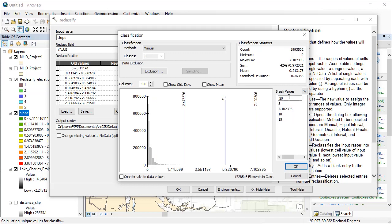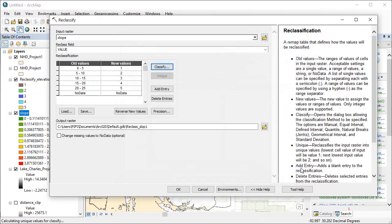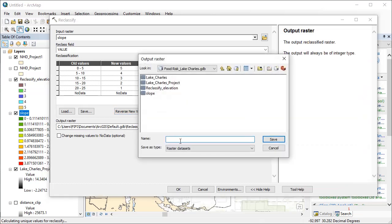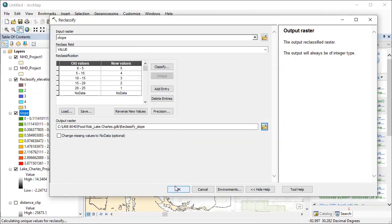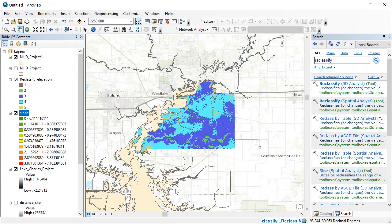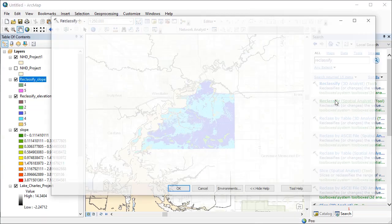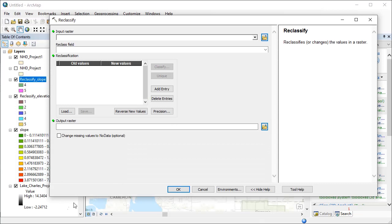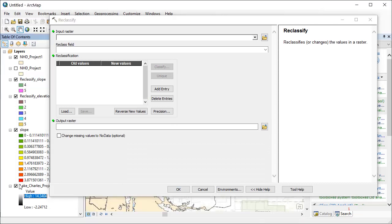To create some variation in the reclassified slope layer, I set the first break value at 5. But still, most of the area will be in category 5. Similarly, I reverse new values so lower slope is reclassified as higher hazard. And I do the same for the distance to water bodies layer.